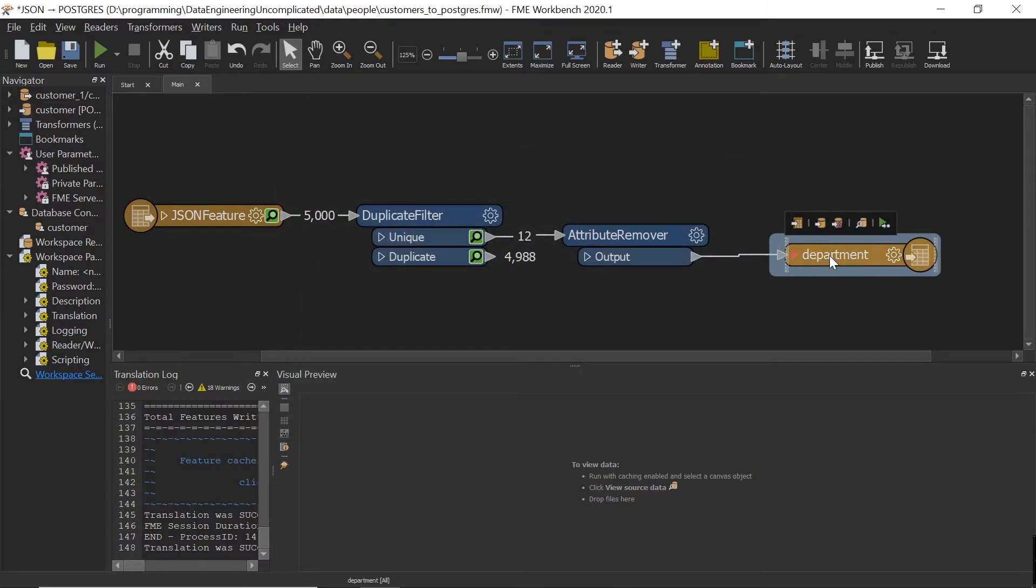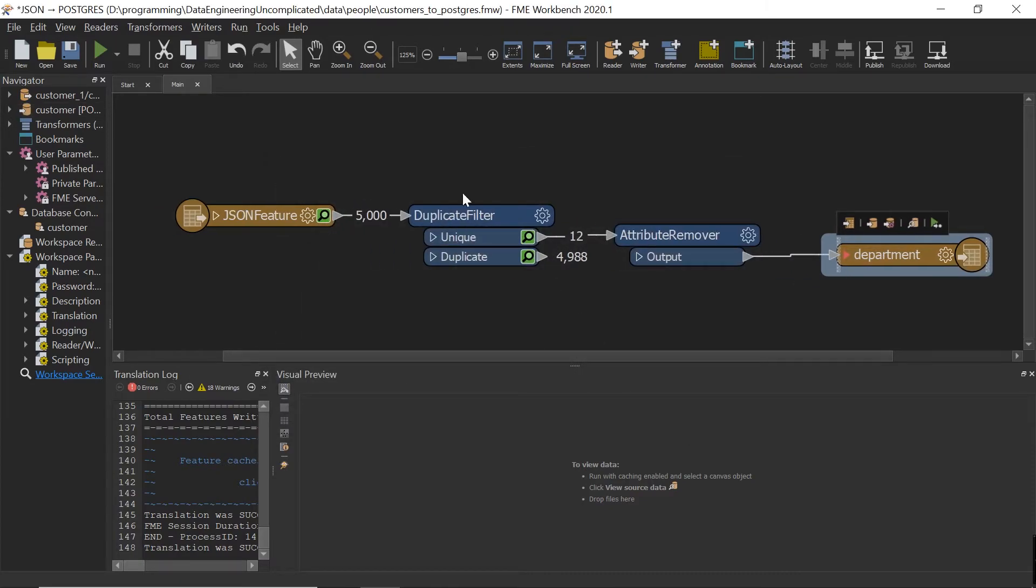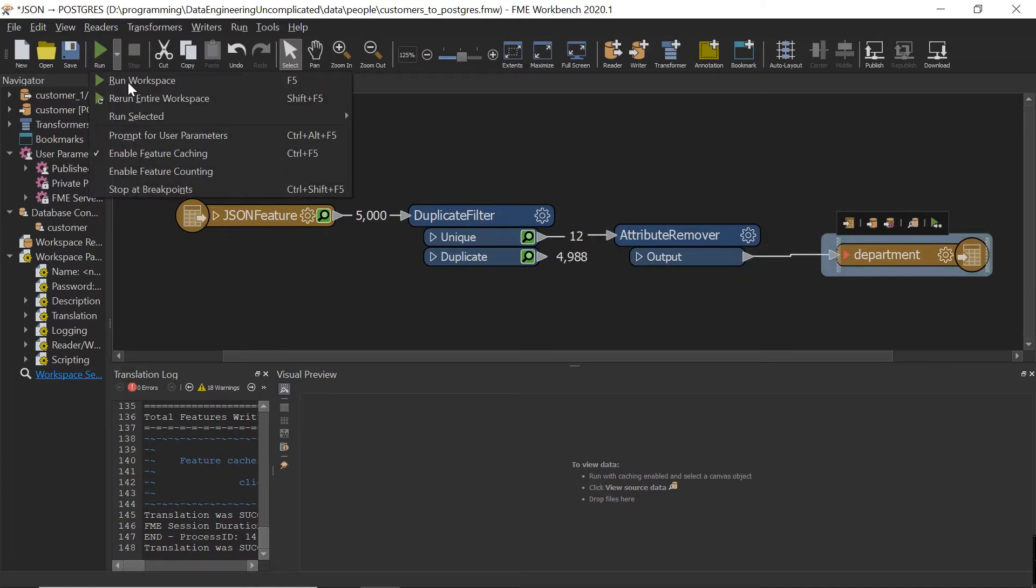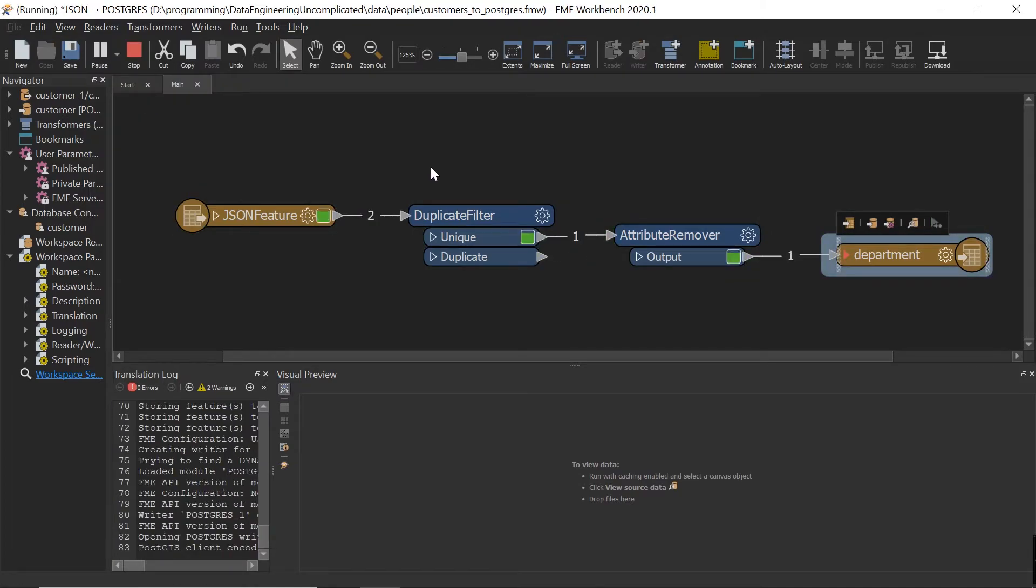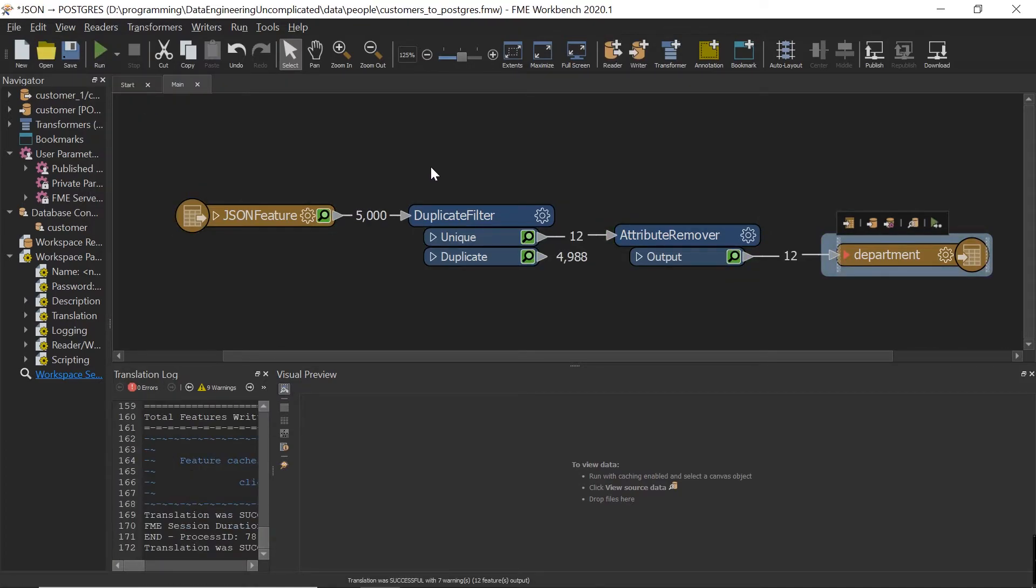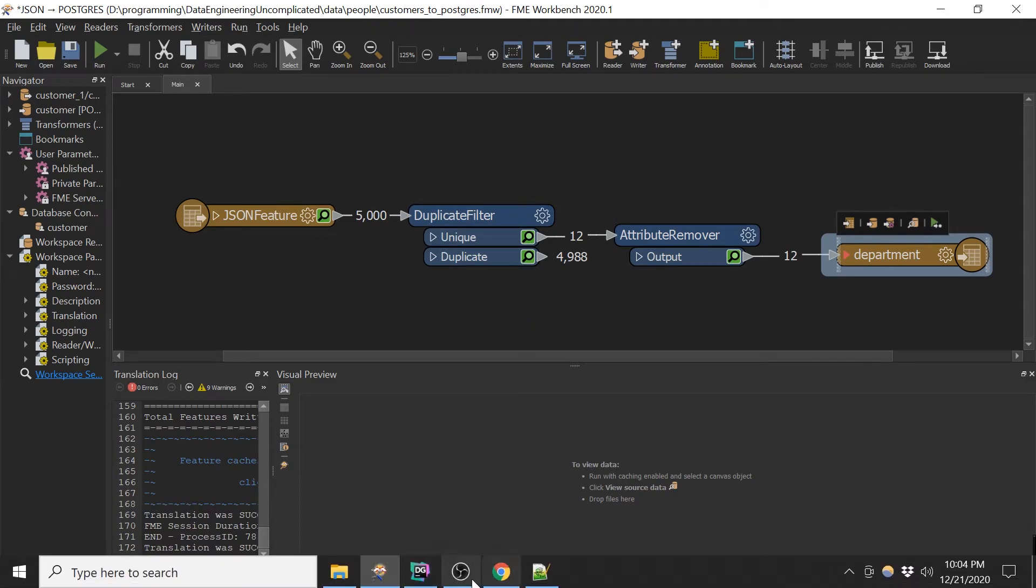All right, so that looks good. And now if I give the entire workbench a run, all right, now it looked like that was successful. So we're just going to check our Postgres database.